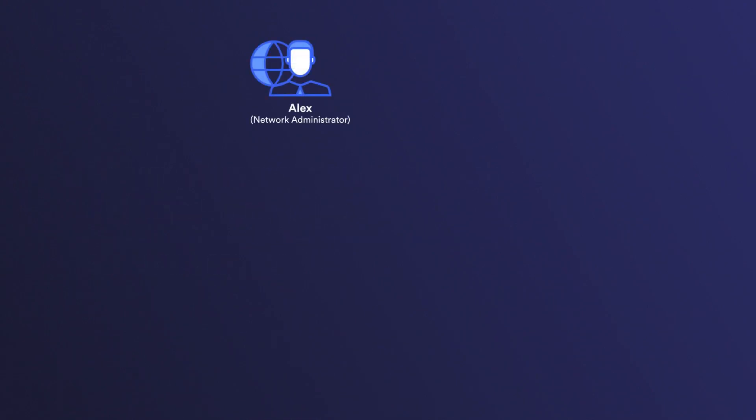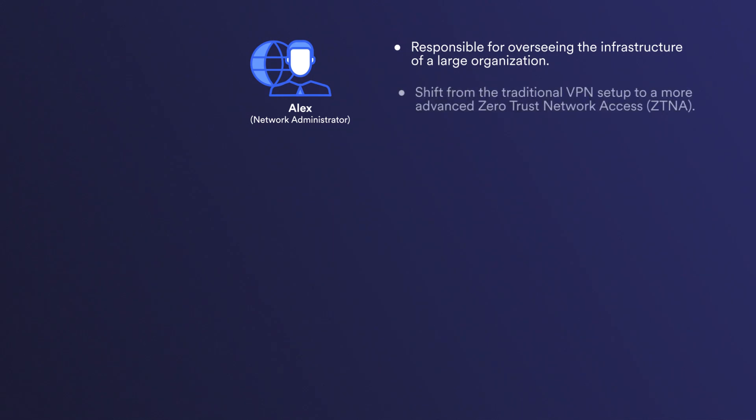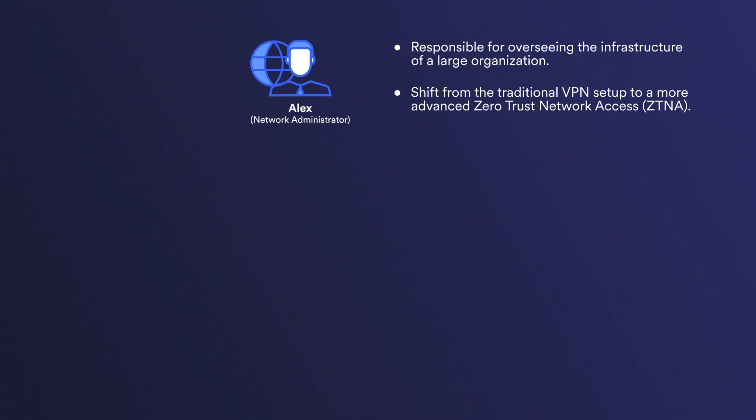Alex is a skilled network administrator responsible for overseeing the infrastructure of a large enterprise organization with security concerns at the forefront. The organization is considering a shift from the traditional VPN setup to a more advanced Zero Trust Network Access solution, or ZTNA.